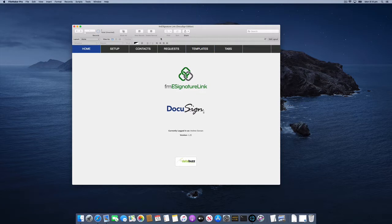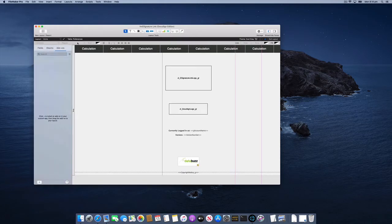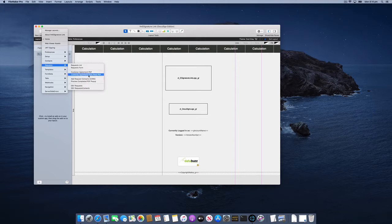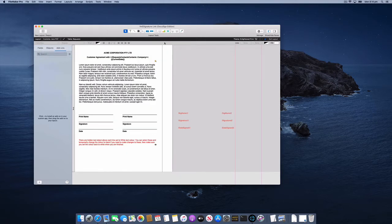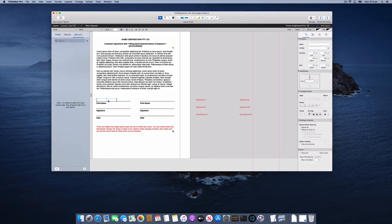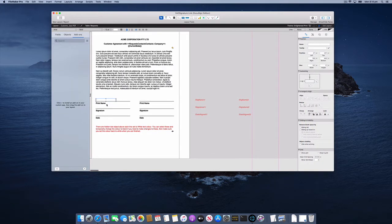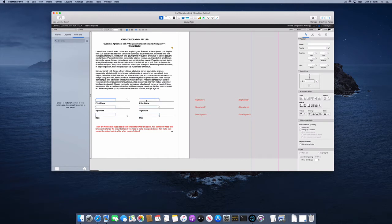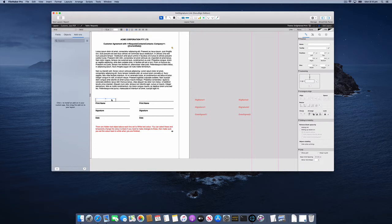There's a layout that demonstrates how this works. If we look at this Customer Agreement AutoPlace PDF layout, you can see there are some text objects on this layout set to a white fill, and that's for a particular reason, which is to make them invisible.